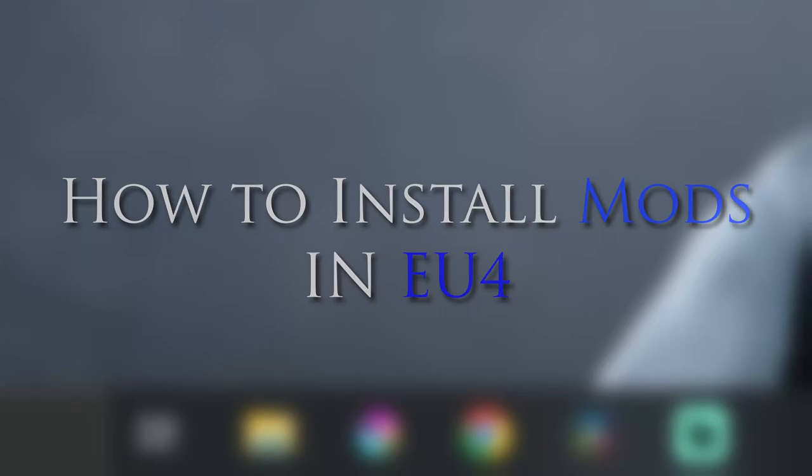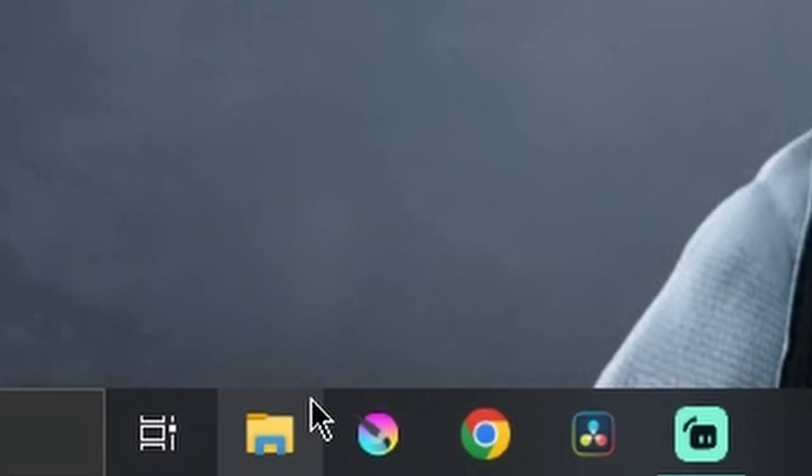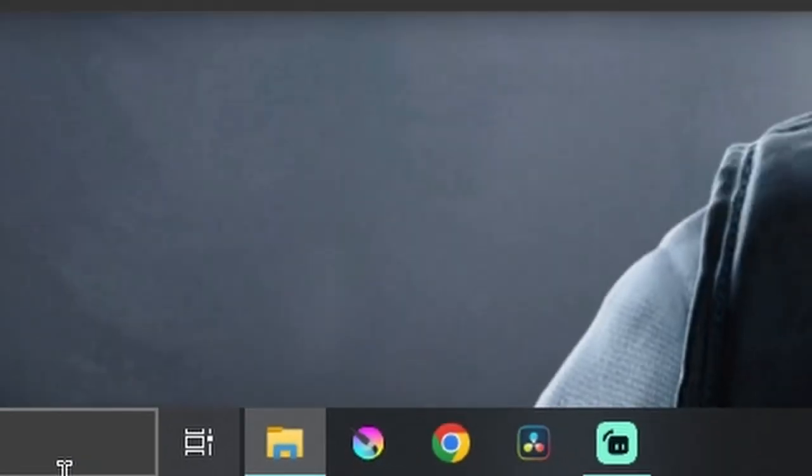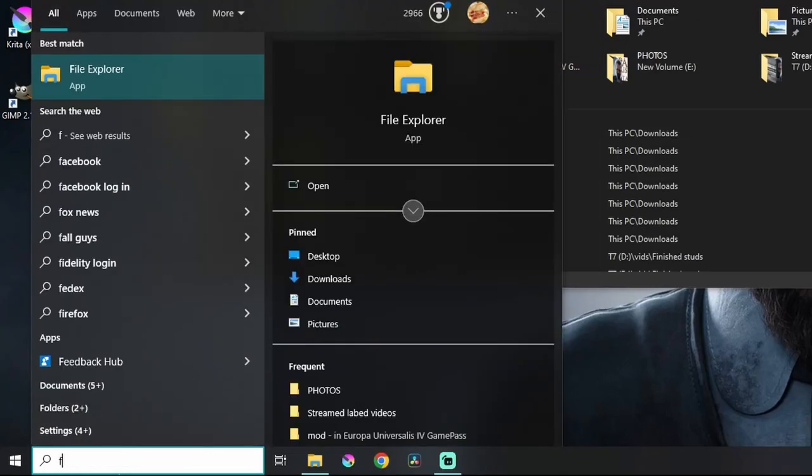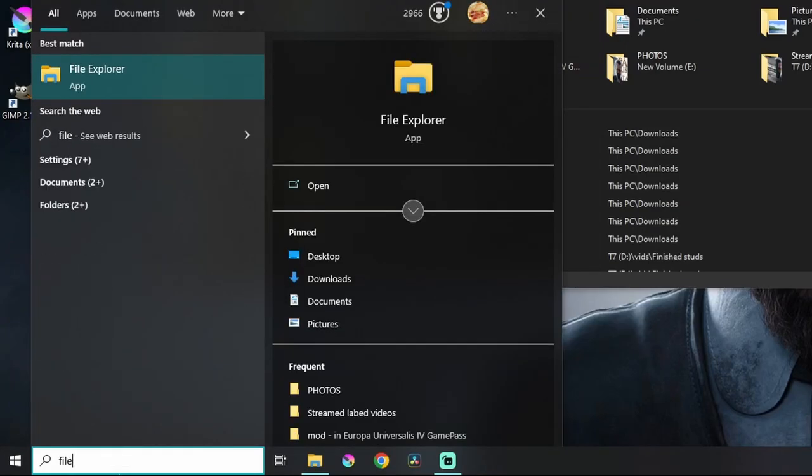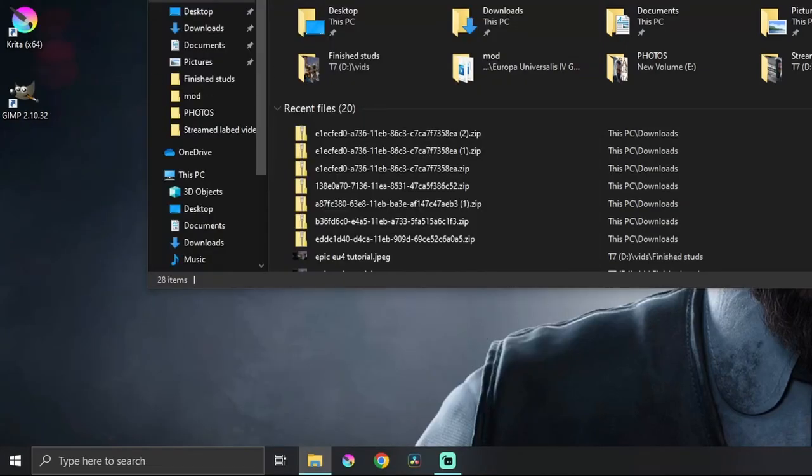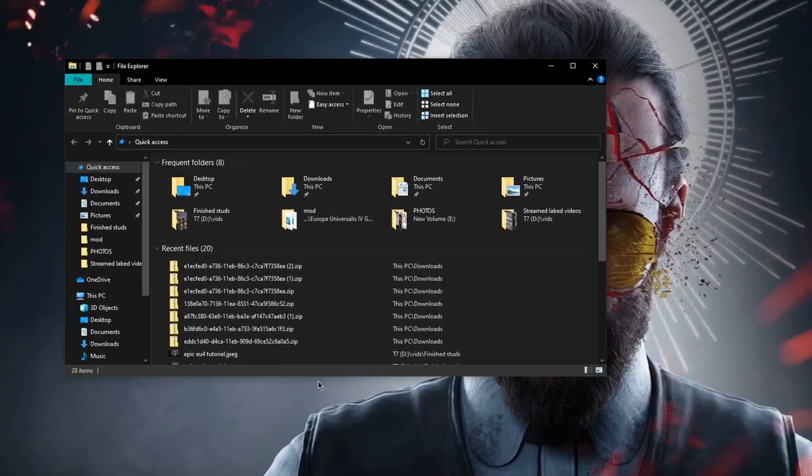How to install mods in EU4. First, click on File Explorer. You can also look it up on the search bar if it's not on the taskbar. You'll see it right there. Click on that, then you'll see this window.